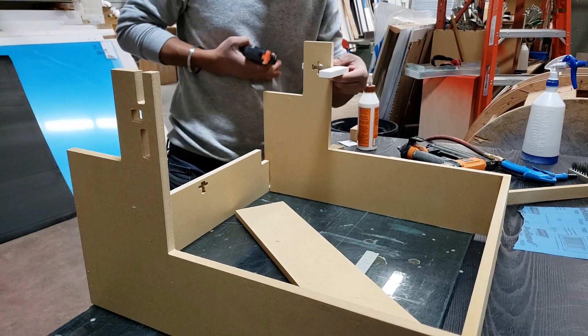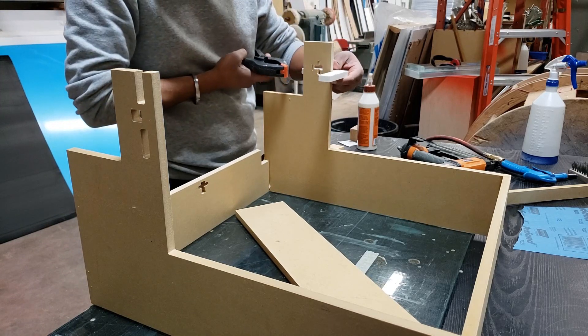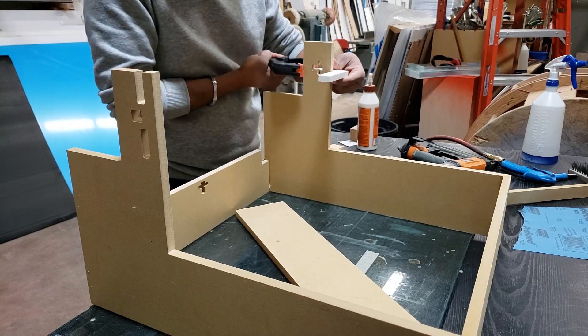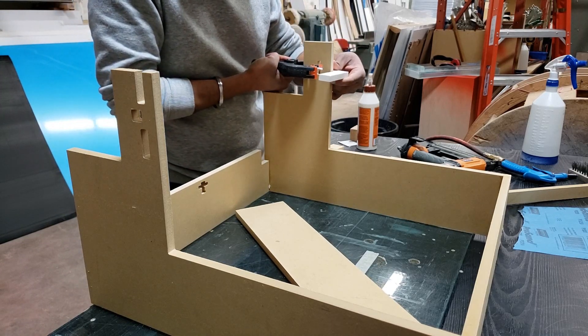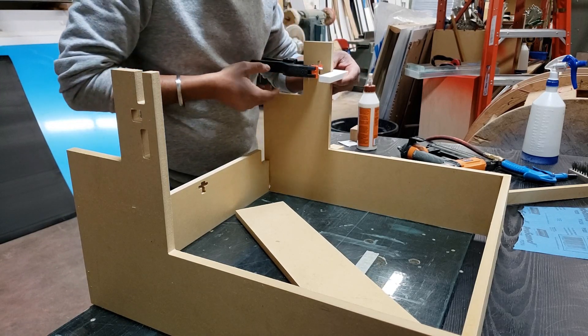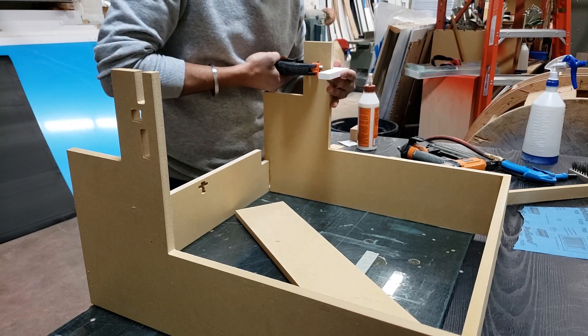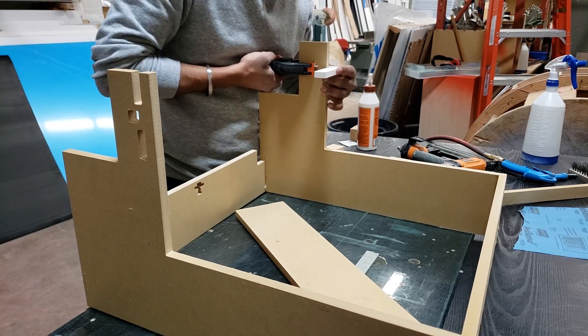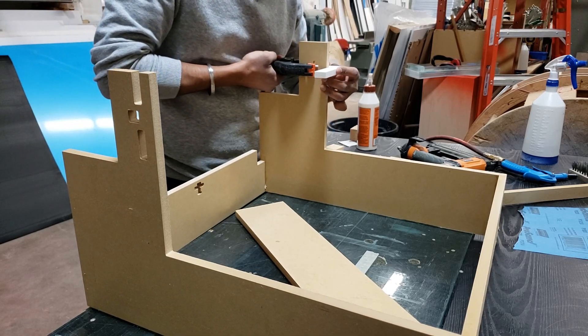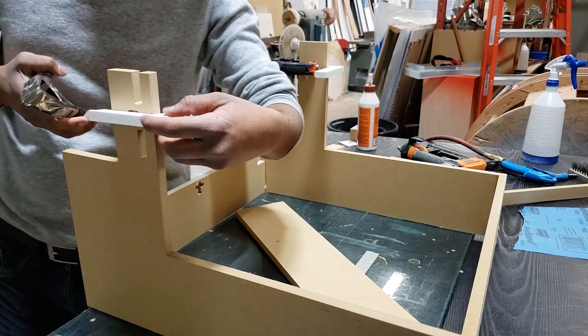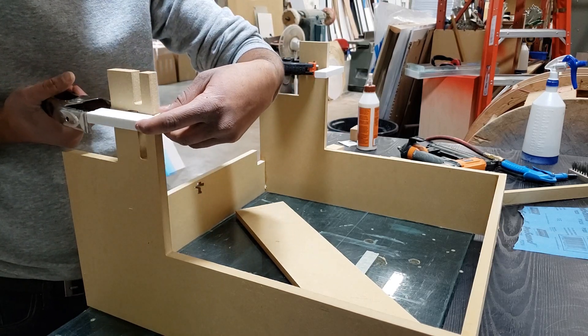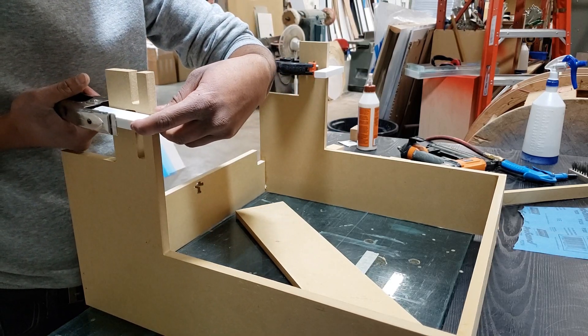I use several clamps and these L-shaped angle guides during assembly of the base and then the x-axis, as you can see in this video.